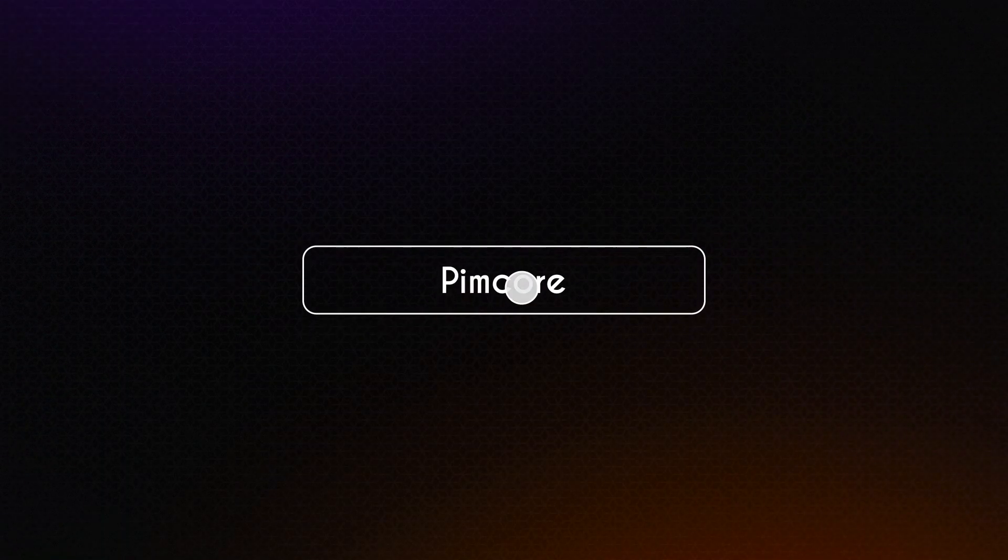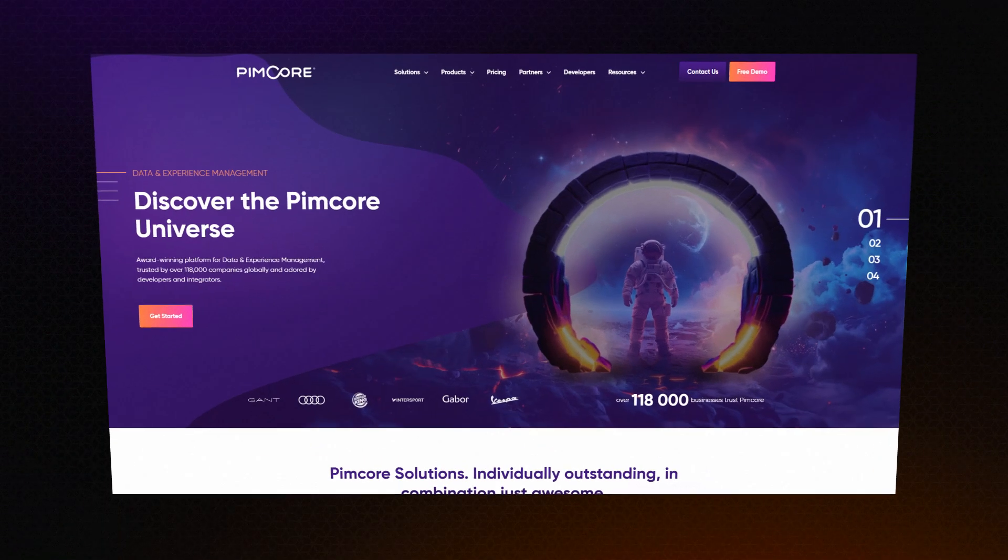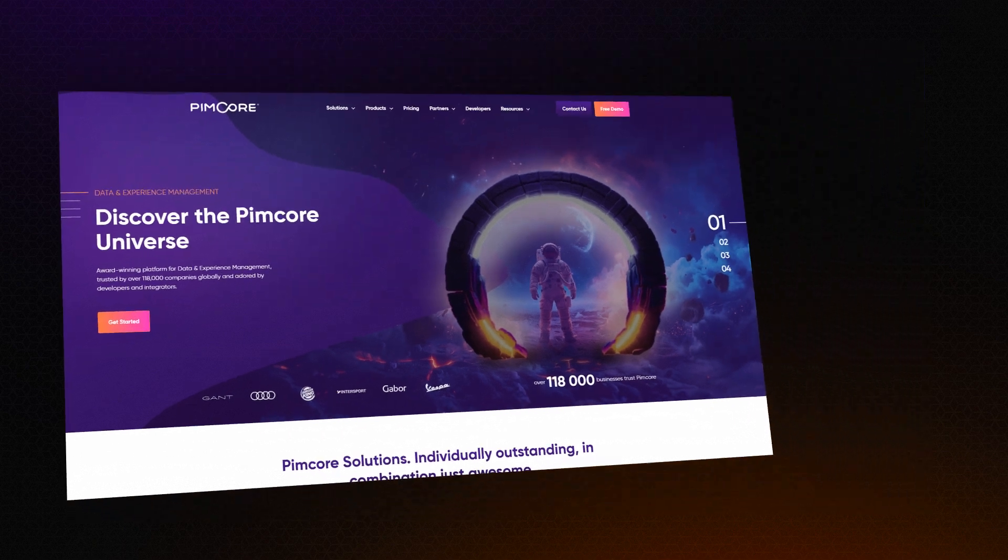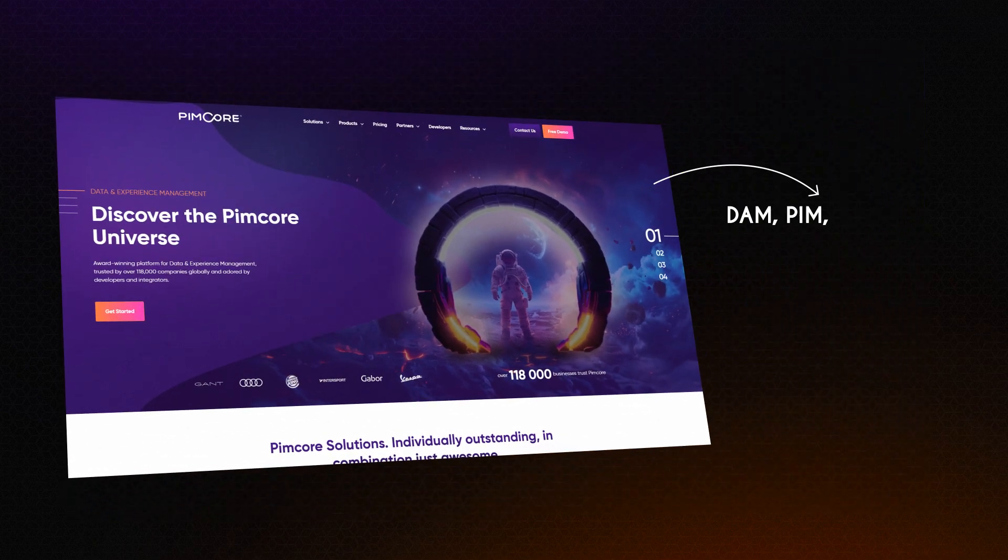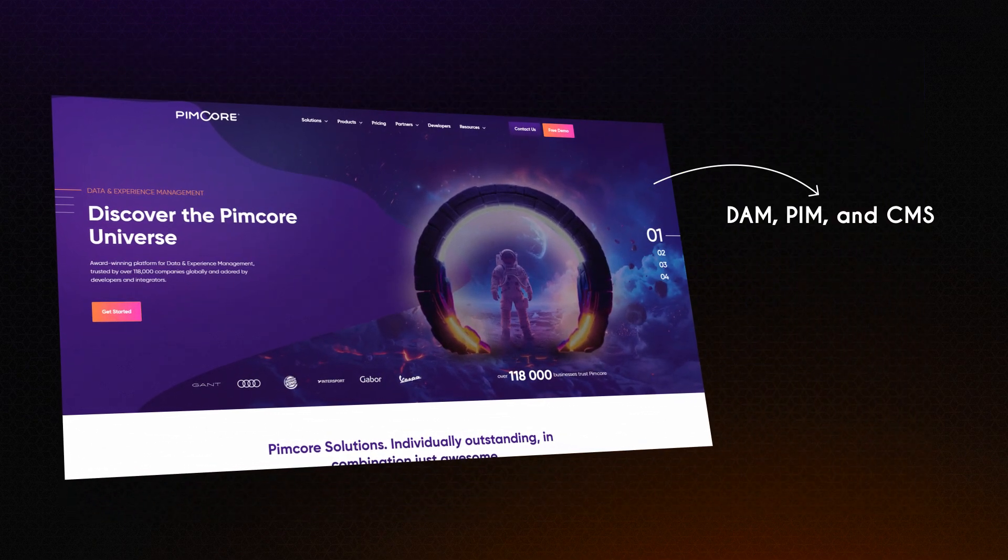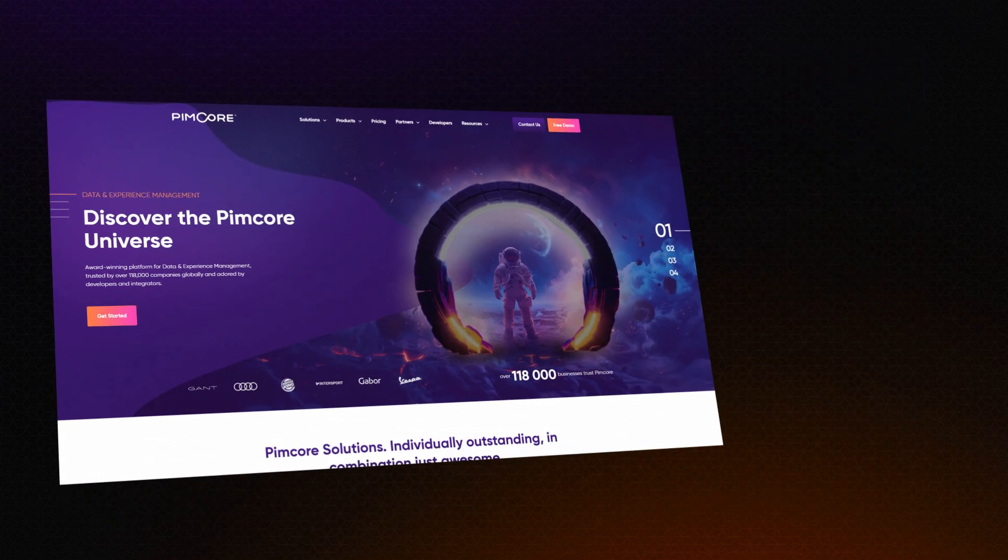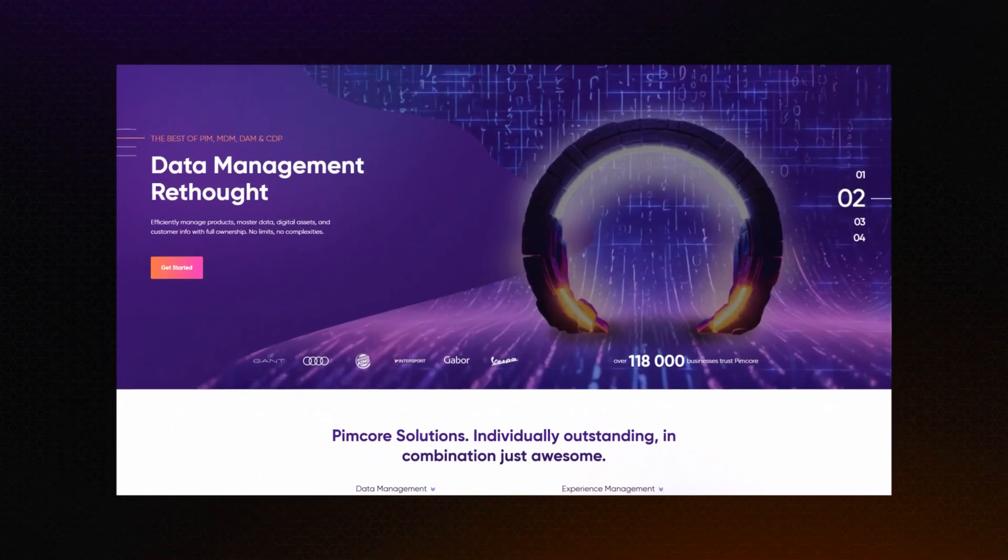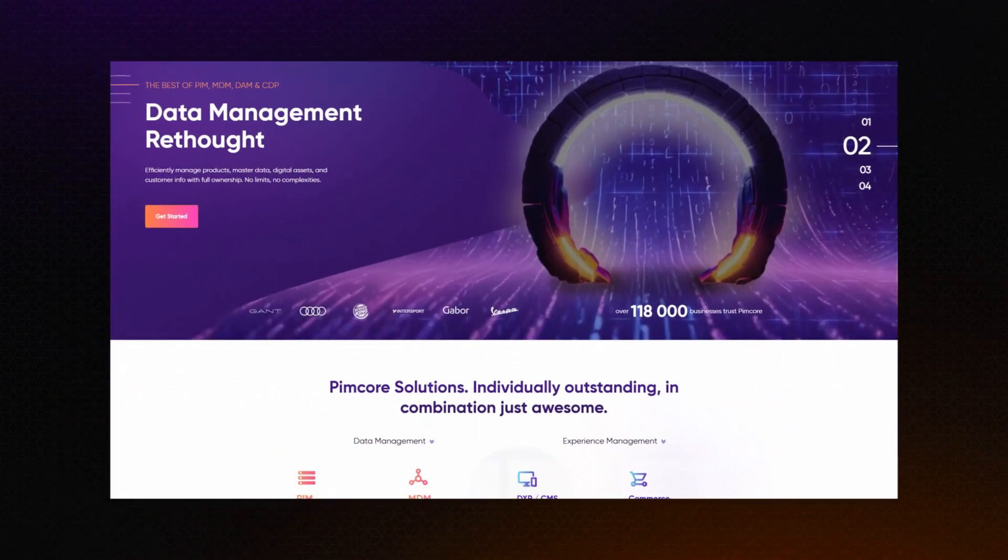PIM Core. A scalable platform combining DAM, PIM, and CMS, offering advanced asset management and customization.